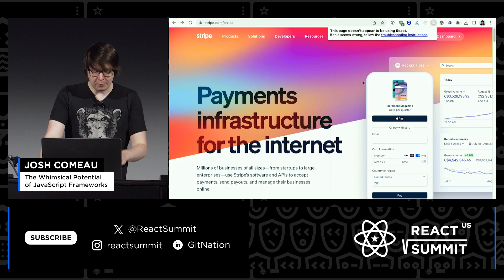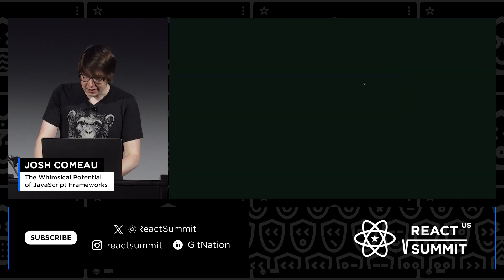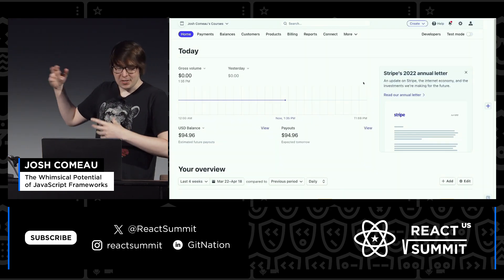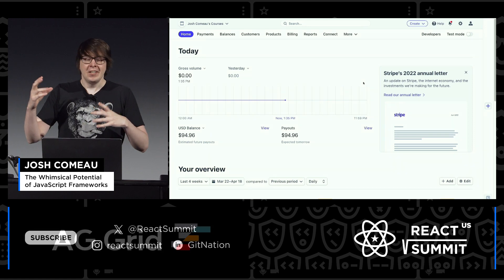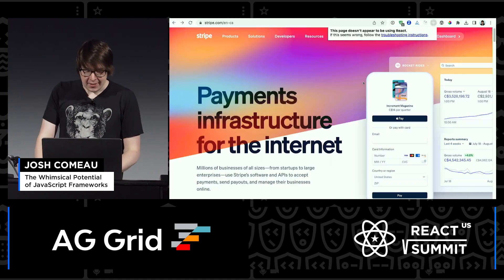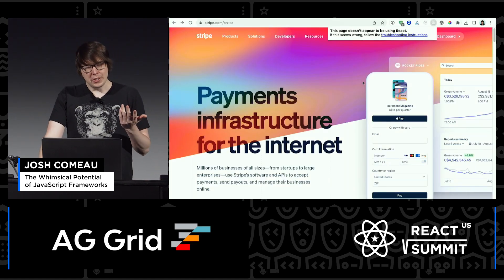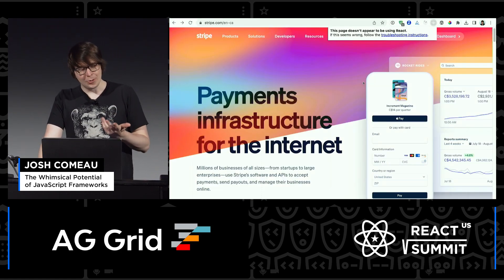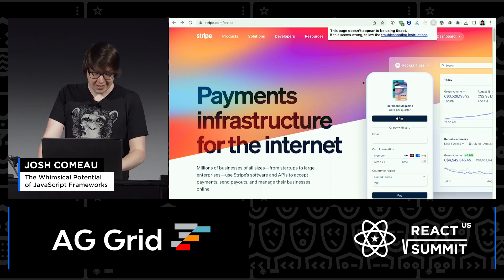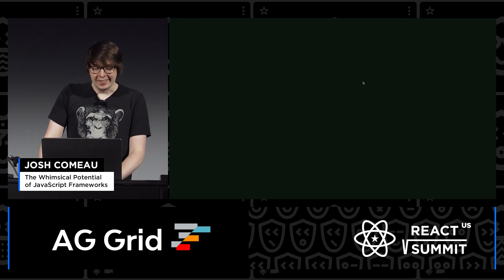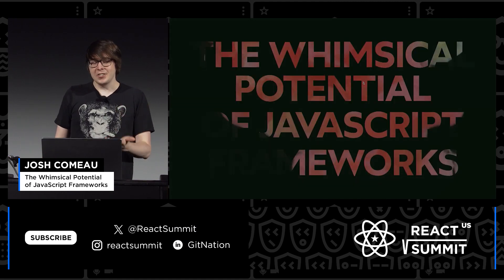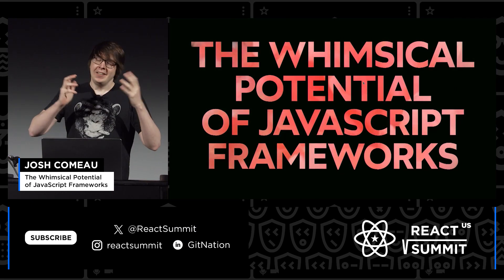I think this makes sense. We think of React as something that looks like a React application — it's data-driven, it's full stack. And so you might reasonably wonder why would you want to use React to build something whimsical like this? And that's what I'm here to talk about today. This talk is called The Whimsical Potential of JavaScript Frameworks.